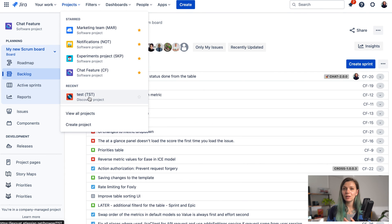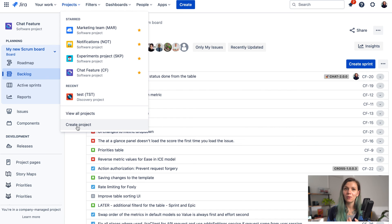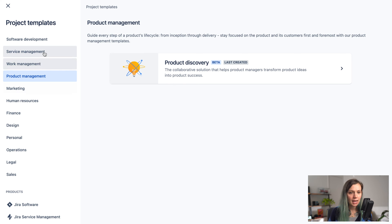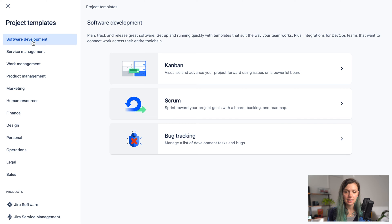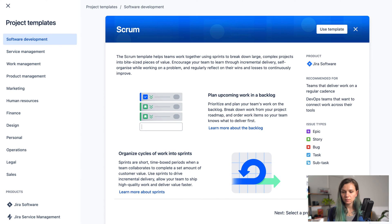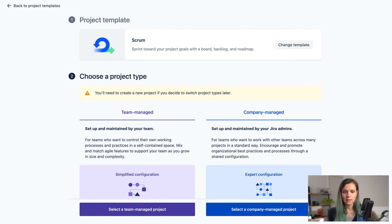If you would like to create the Scrum board from a new project you can click on create project and then here you can select Scrum. So software development and Scrum and use this template.